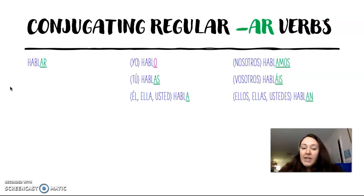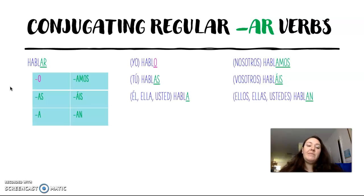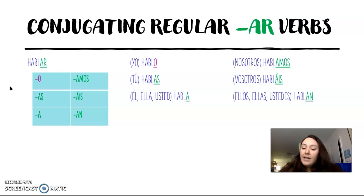So those are the endings for verbs that end in -ar in the present tense: -o, -as, -a, -amos, -áis, and -an.